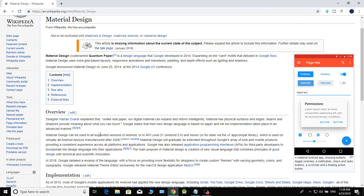Material Design can be used in a supported version of Android, specifically API level 21, which is Android 5.0. API stands for Application Programming Interface.